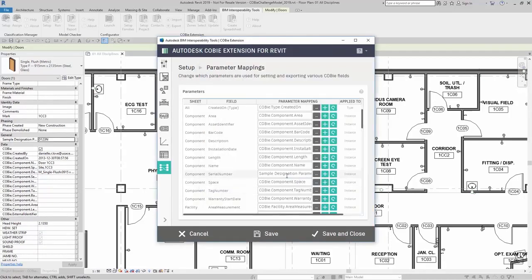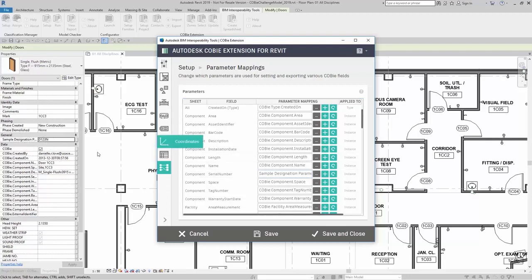Now, whatever I type here in the sample designation parameter will be filled in for my component serial number.